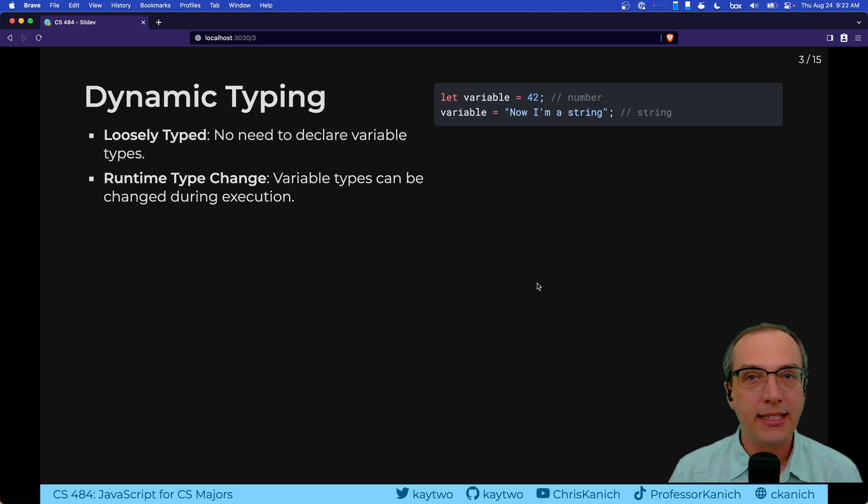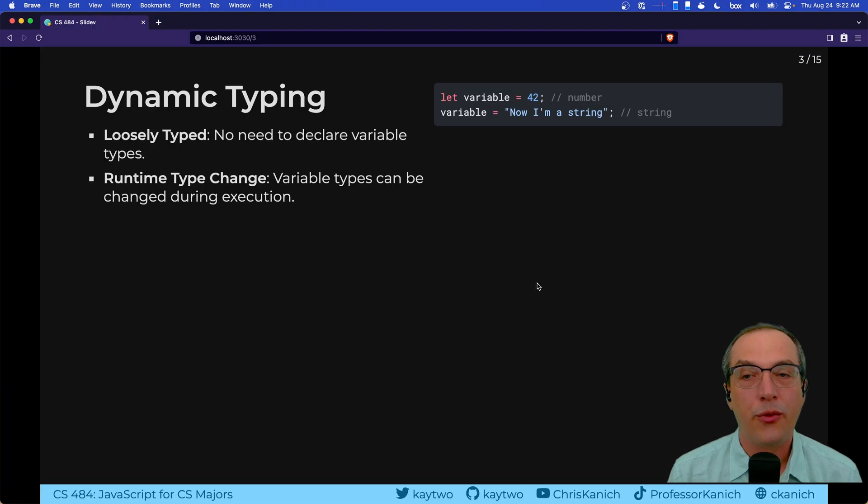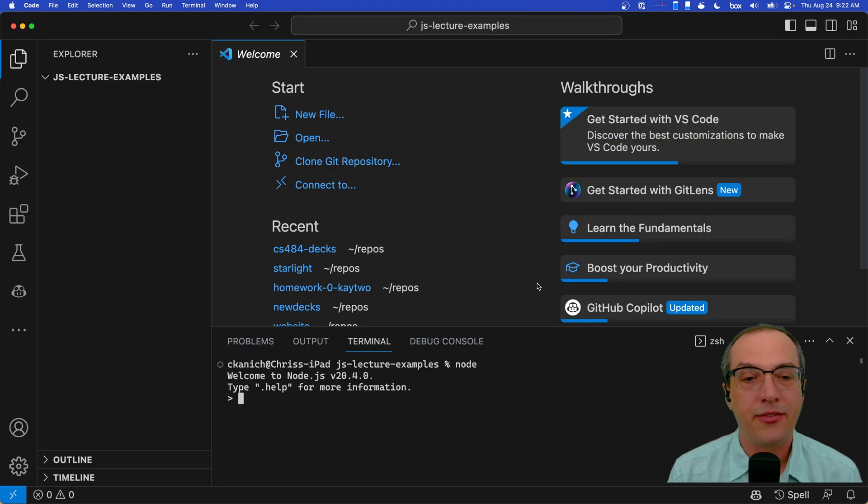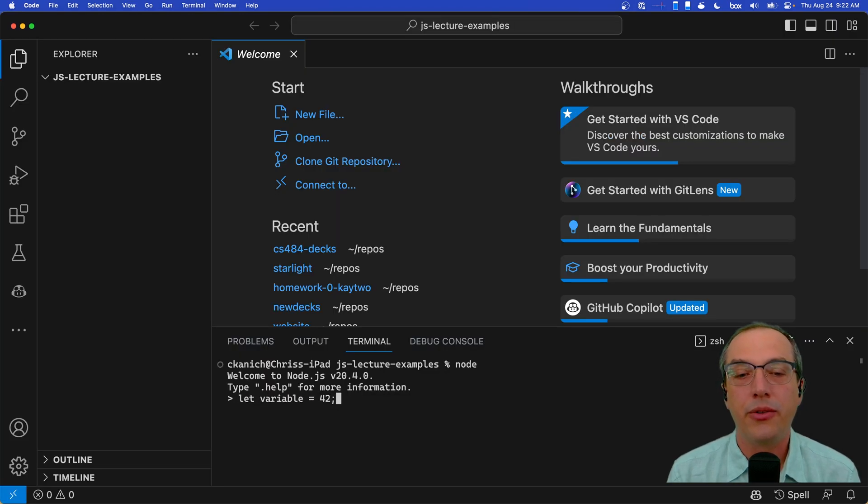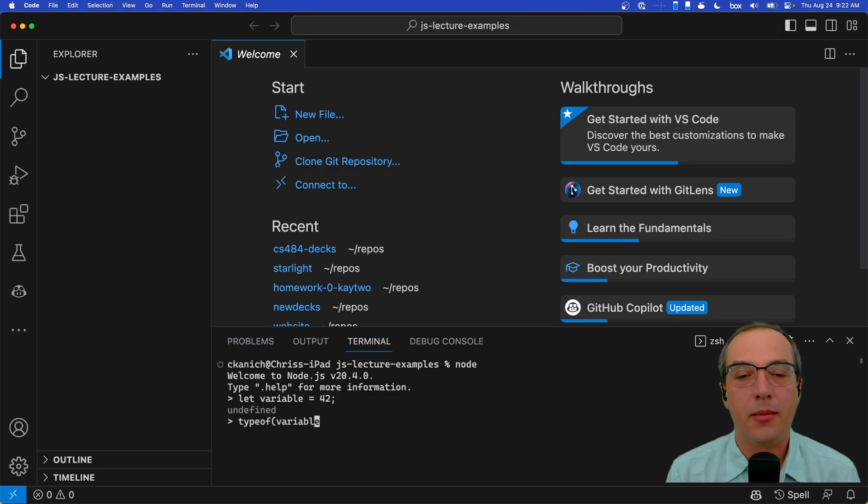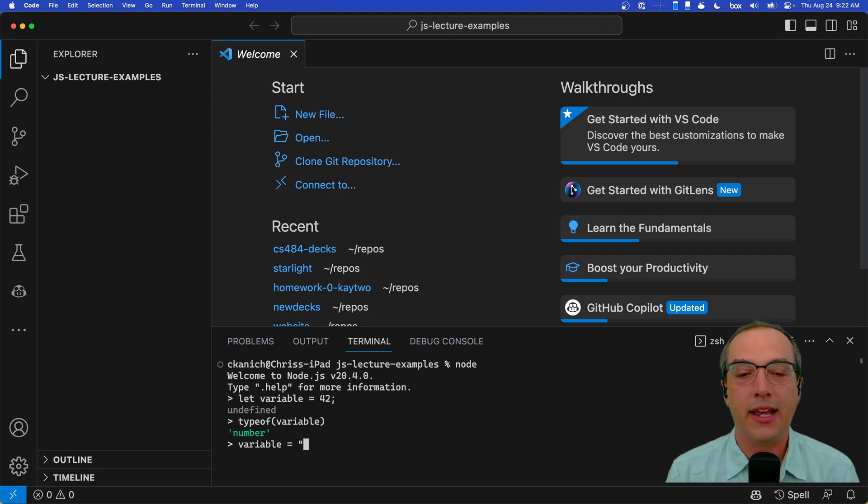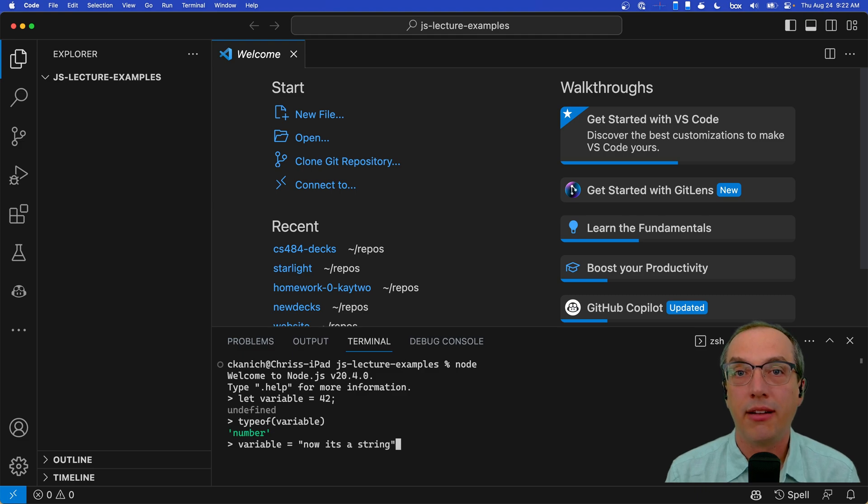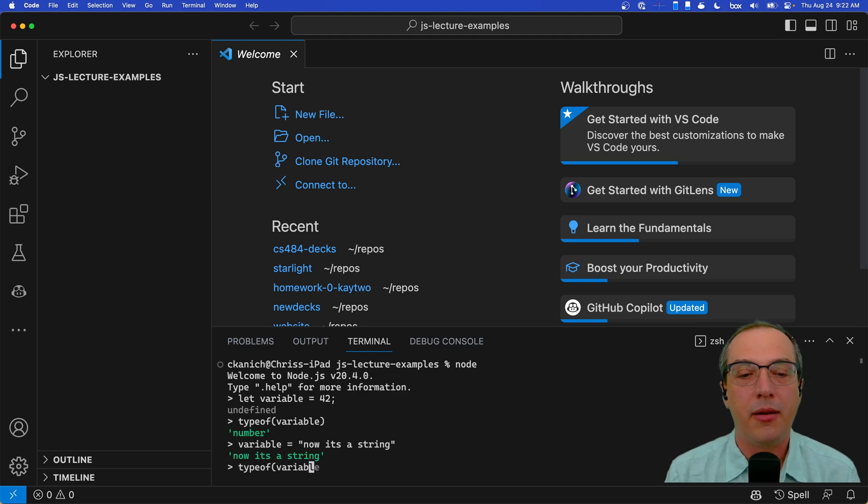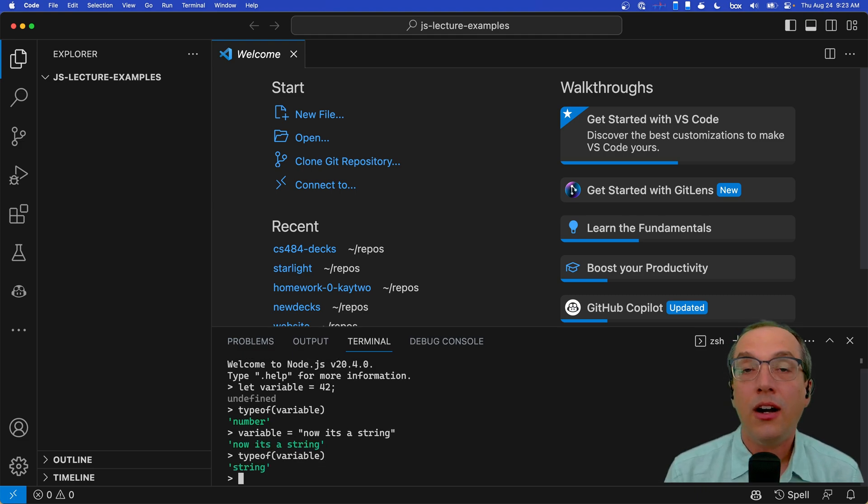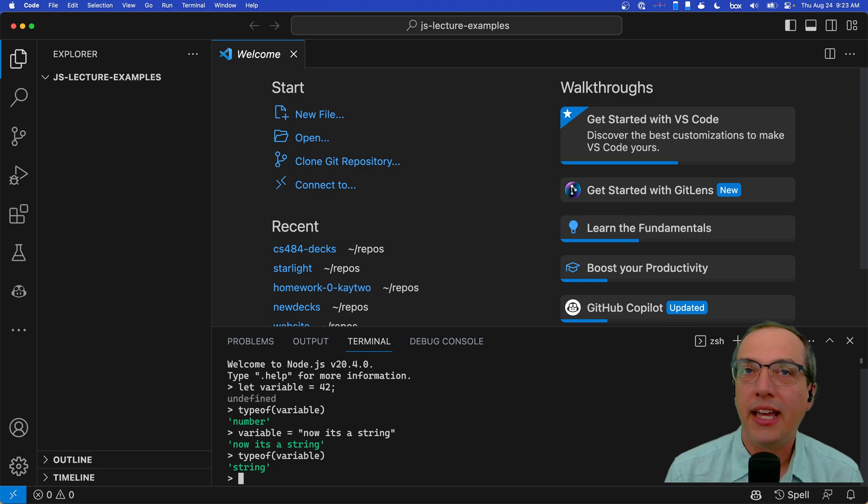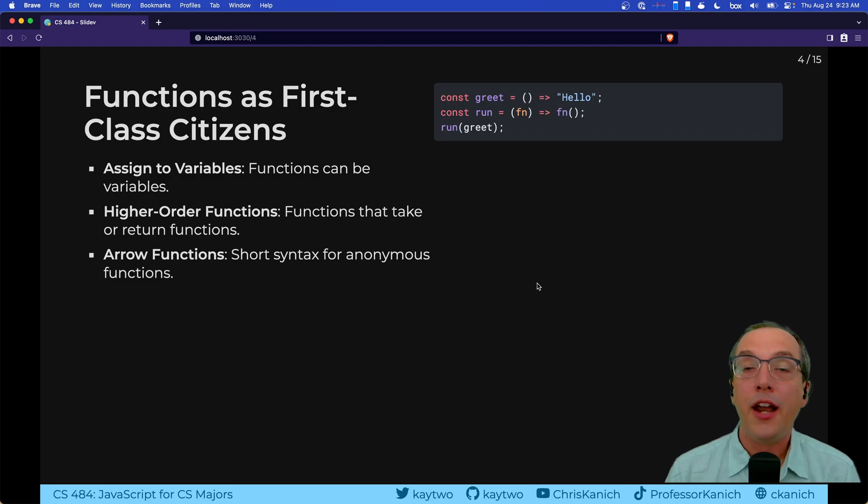JavaScript is dynamically typed, very similar to Python. So if we just take this example, if I say let variable equal 42 and I say type of variable, it will tell me that that is a number. And if I just take variable and I say now it's a string and I do type of variable again, it tells me it's a string. While this allows JavaScript to be very flexible, inevitably it also leads to bugs.